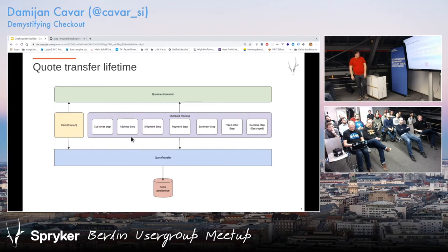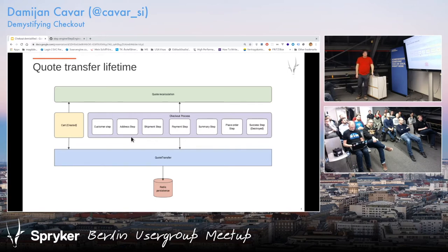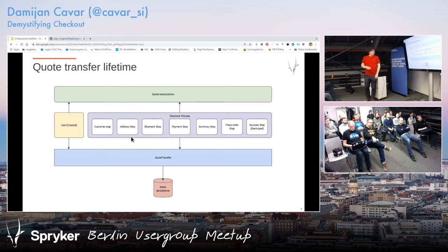I think we should start with the quote. What is a quote for those who don't know anything about Spryker? When you add something to a cart, we build a quote, which is basically a transfer object. Through the checkout process, we add stuff based on user input, and then we basically place the order and destroy it. It's persisted inside Redis by default, or whatever strategy you pick — it can be a database or whatever you want. You can also invoke at any point in time some business logic to help you populate it.